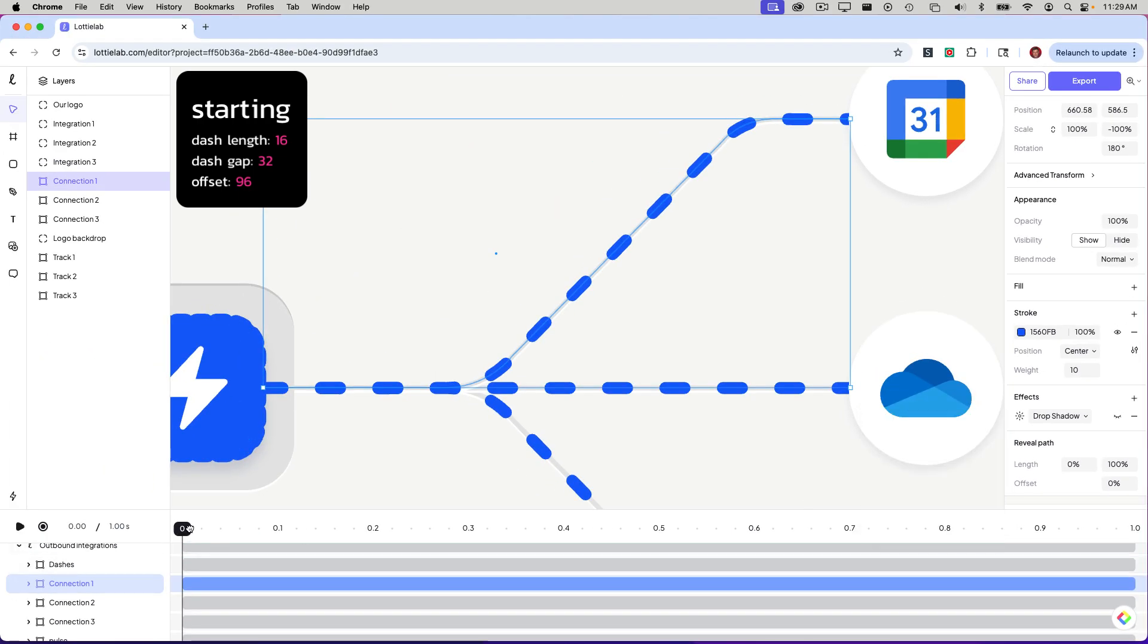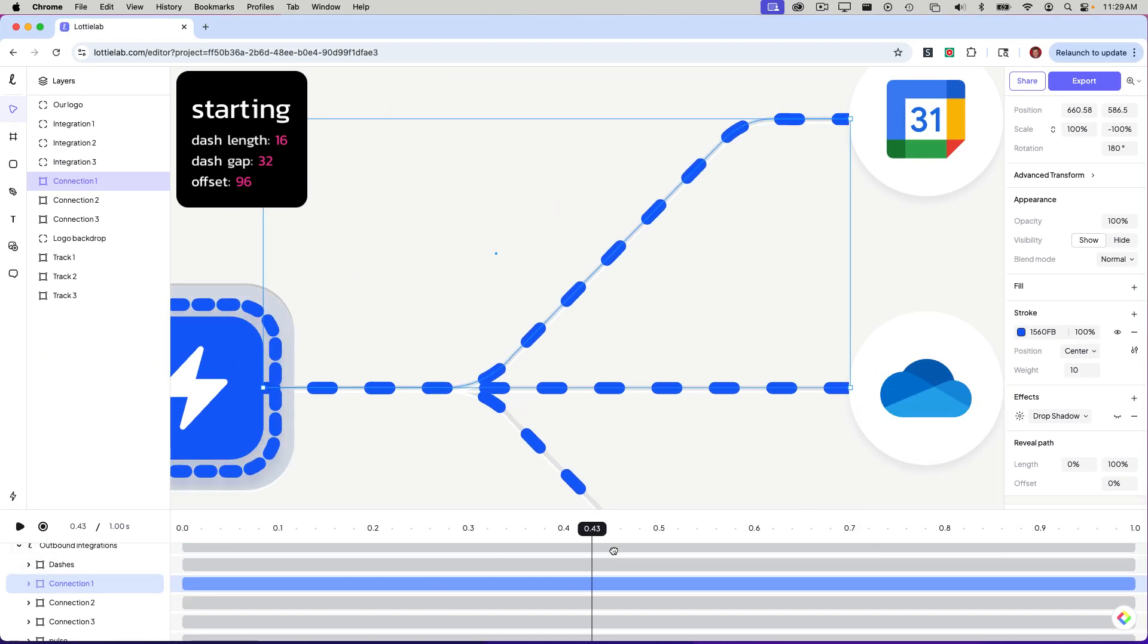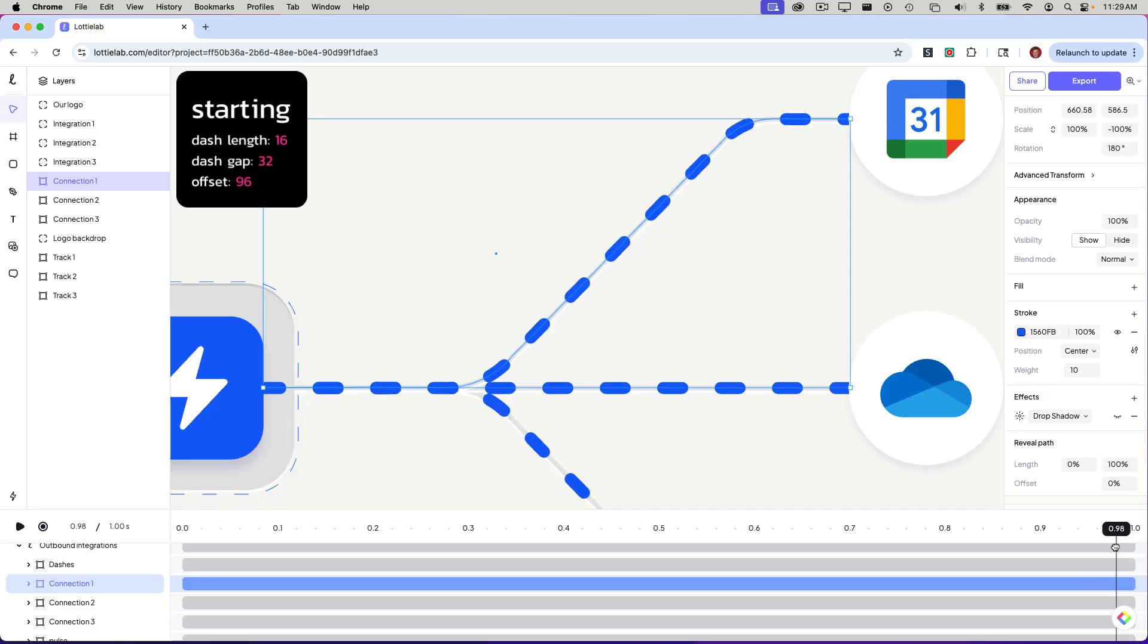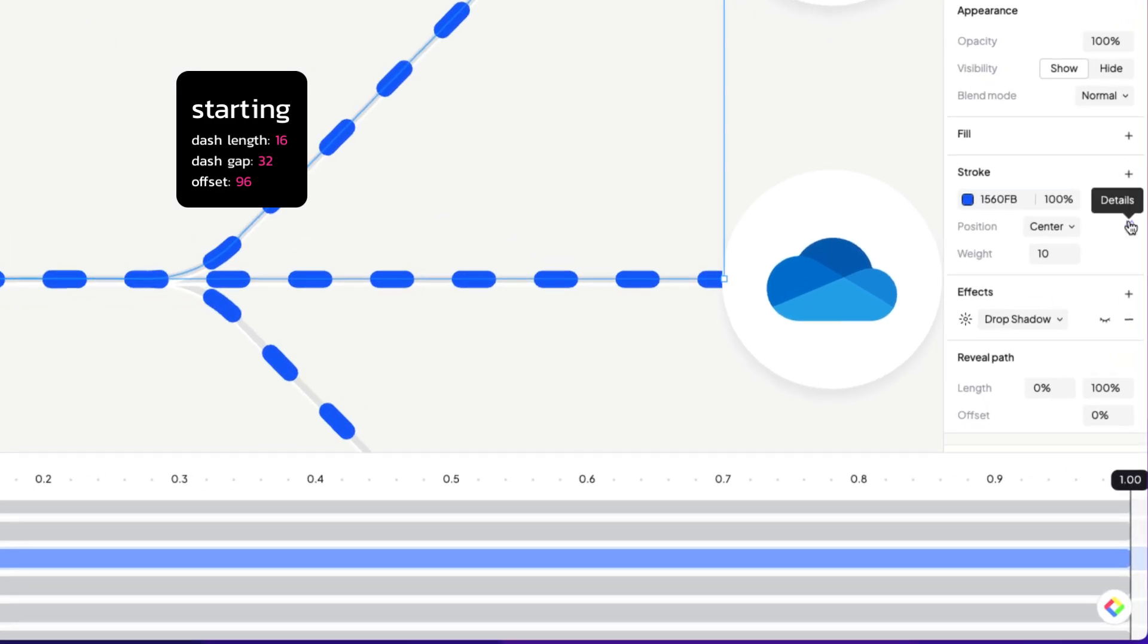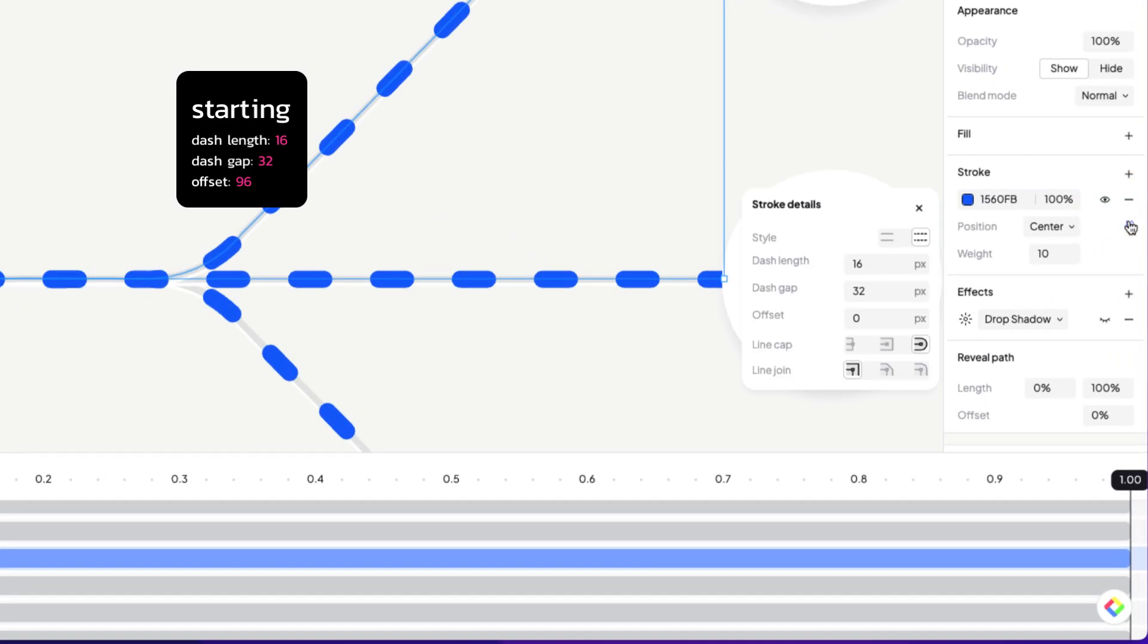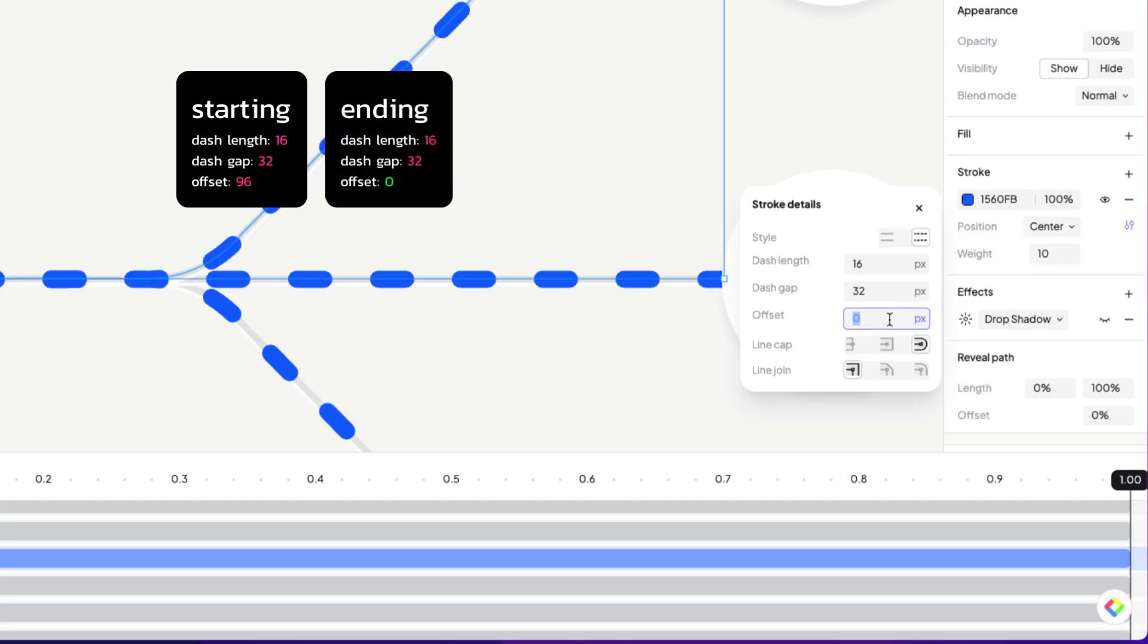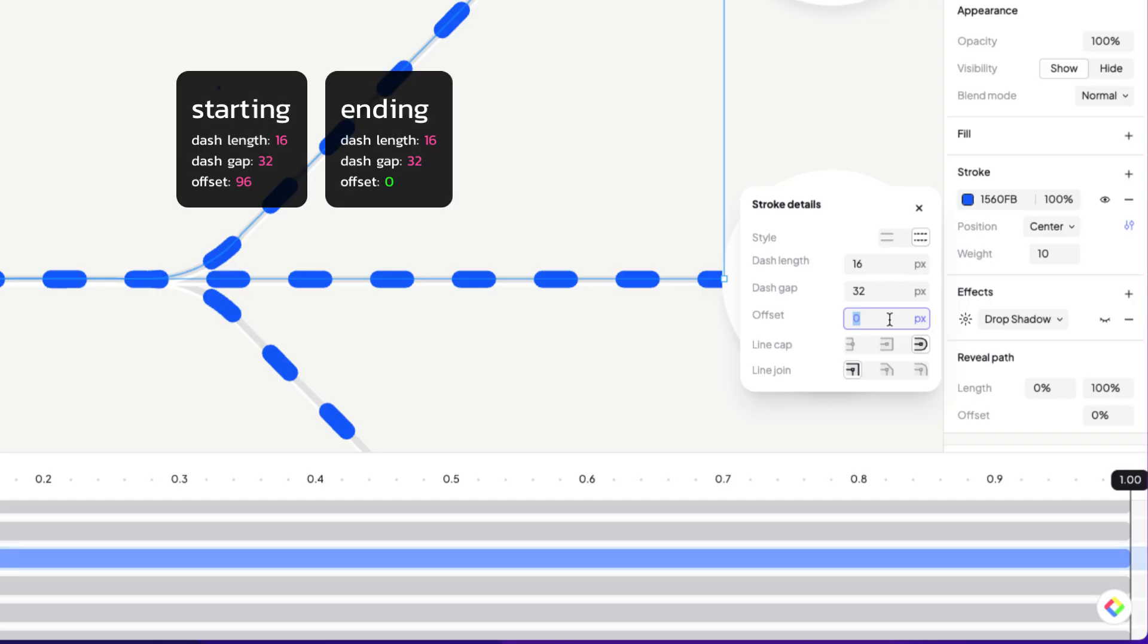Now as I scrub all the way to the right, I'm going to get to the end of the timeline. And with that same stroke selected, let's go to the details. And you will see that the dash length and gap are the same, but the offset is zero. So what they've done is they've animated that offset from 96 to zero. We'll be using similar values in our stroke setup and our animations.